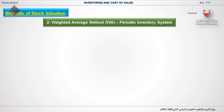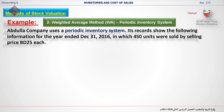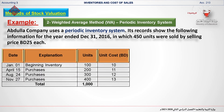Now I will give you an example of Abdullah company, which uses a periodic inventory system. Its records show the following information for the year ended December 31st, 2016, in which 450 units were sold at a selling price of 25 BD each.